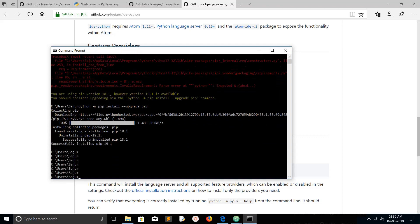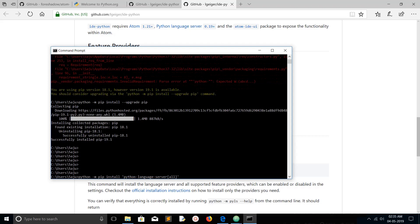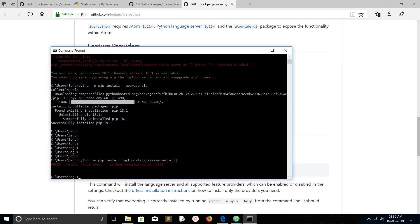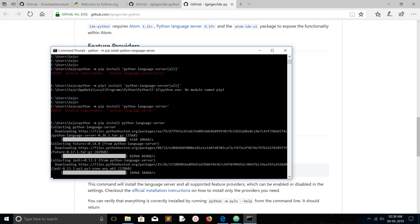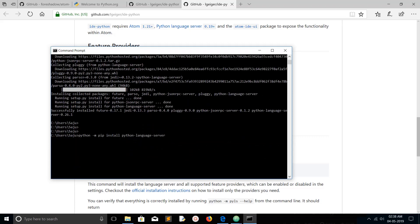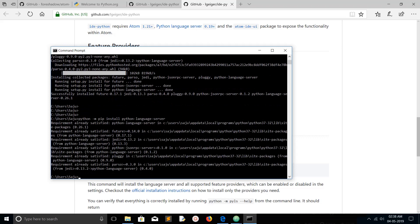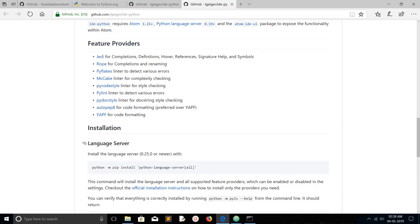The upgrade is completed. Now I can install the Python language server using the command: python -m pip install python-language-server. Just execute it like that — and I have successfully installed the Python language server.